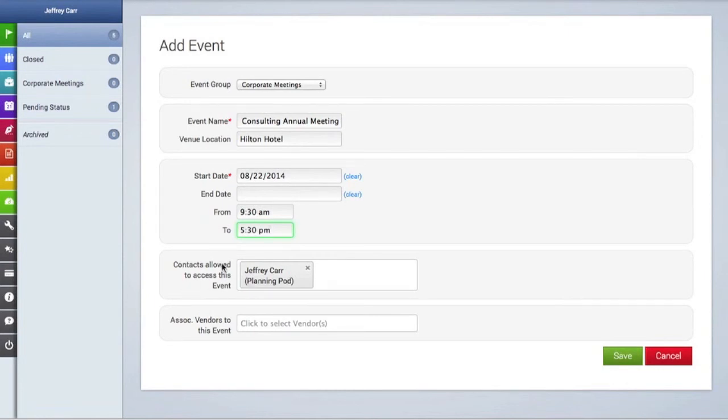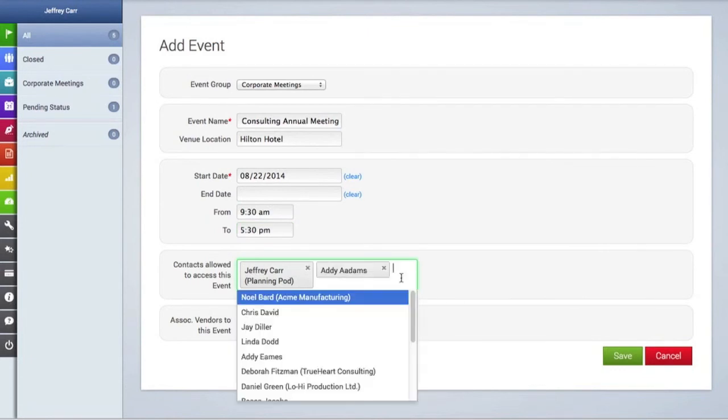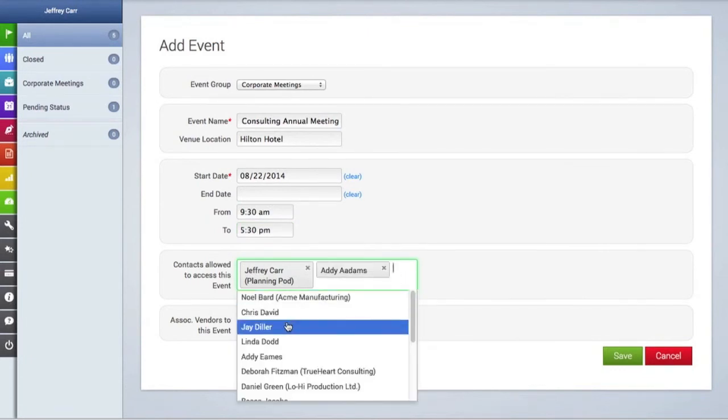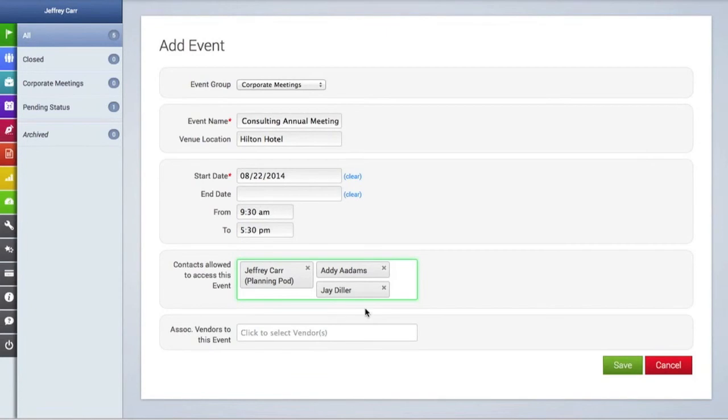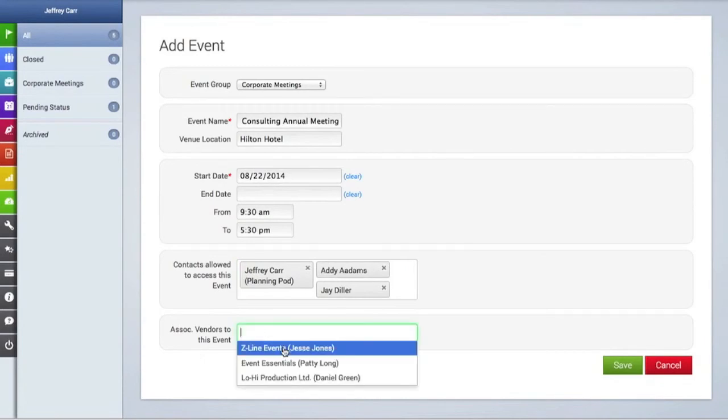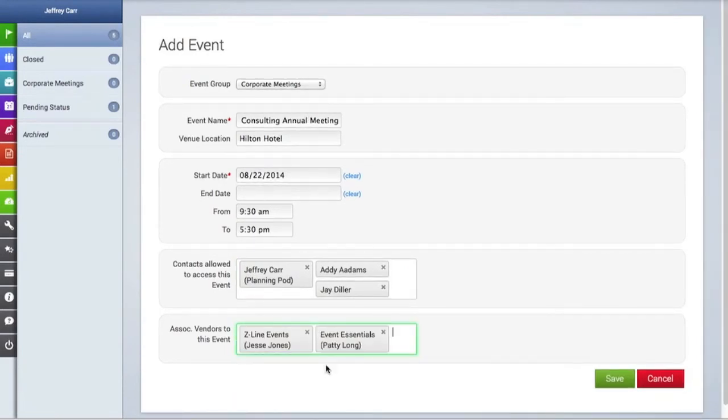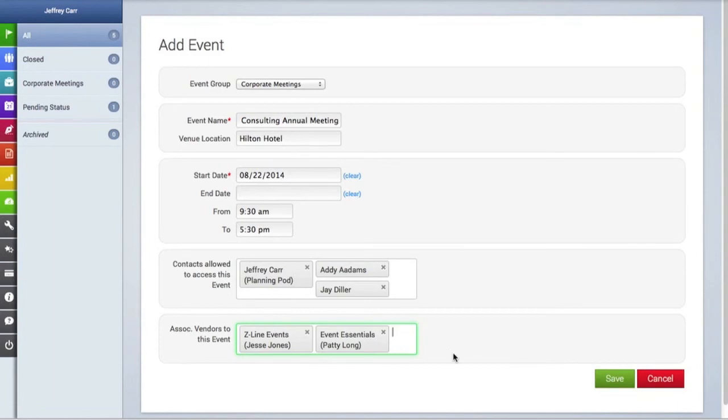Here is also where you can give access to additional contacts for this particular event. We're going to invite a couple more people into the event by clicking in that blank space and selecting them in the pull-down menu. We're also going to click here to associate a few vendors with this particular event, and once we're done, we're going to hit the save button.